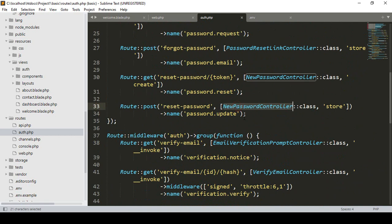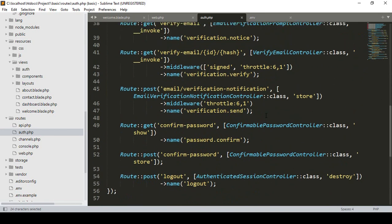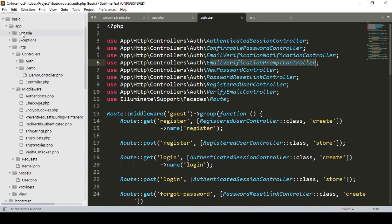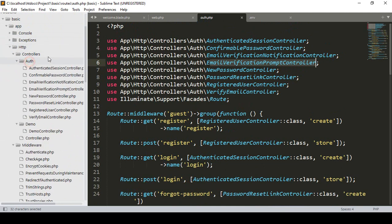All the controllers are in the controller area — they have some methods and they are passing named routes, as I told you before, everything is ready-made. All the default controllers are created in app/Http/Controllers/Auth. Into that auth folder there is the AuthenticatedSessionController, ConfirmablePasswordController, EmailVerificationNotificationController, NewPasswordController, and more — everything is in here.